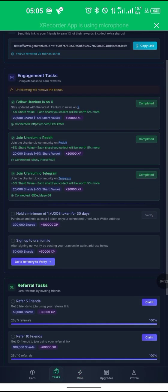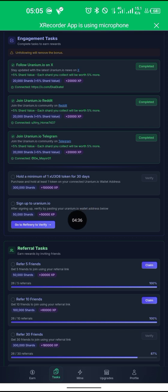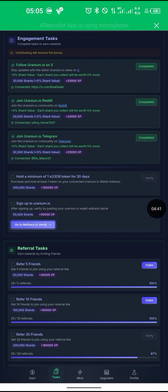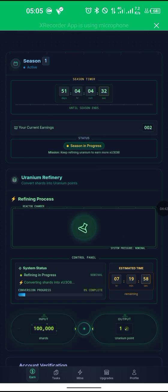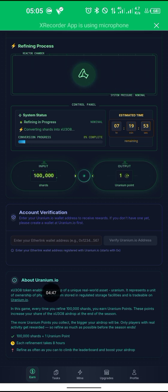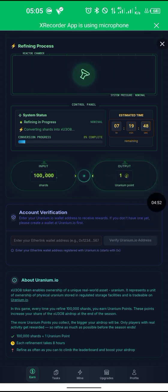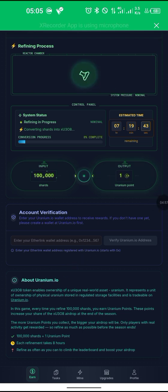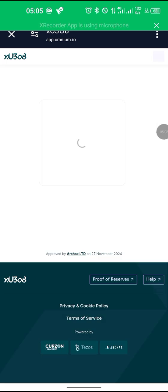Scroll down and click on this — we are connecting our wallet. Click on this Uranio airdrop, uranio.io. Tap on it. It's going to take us to the site where we can sign up. Now click on Buy Uranio — it's loading.